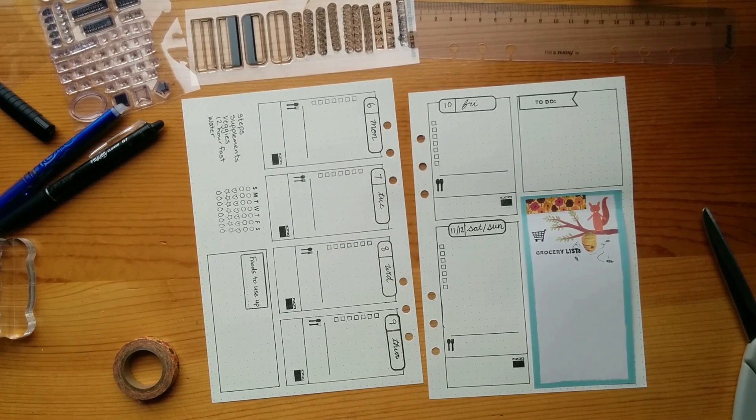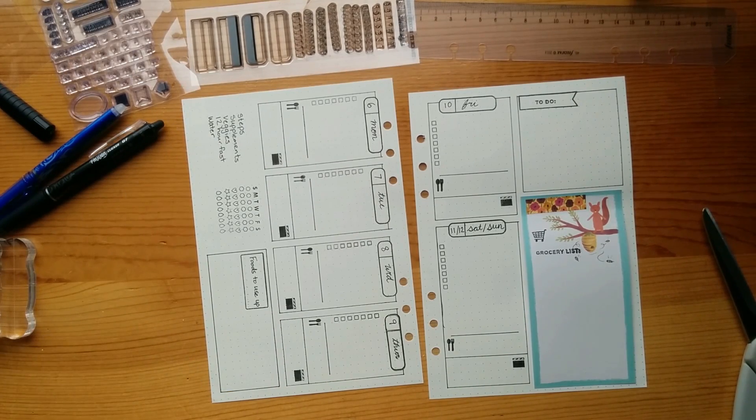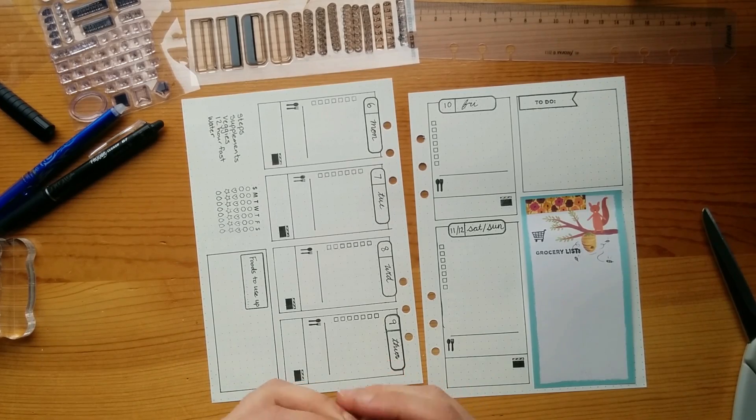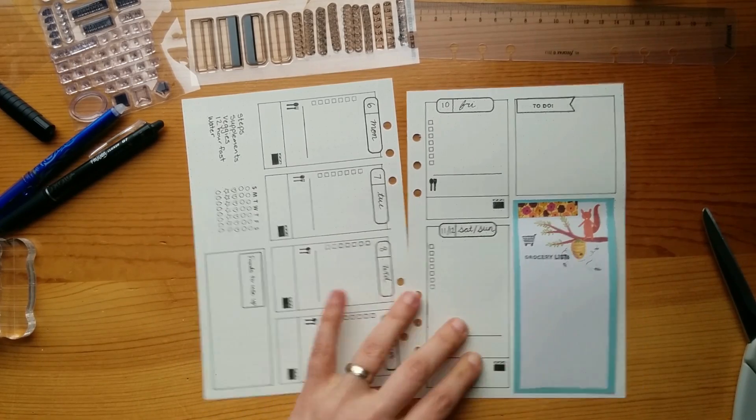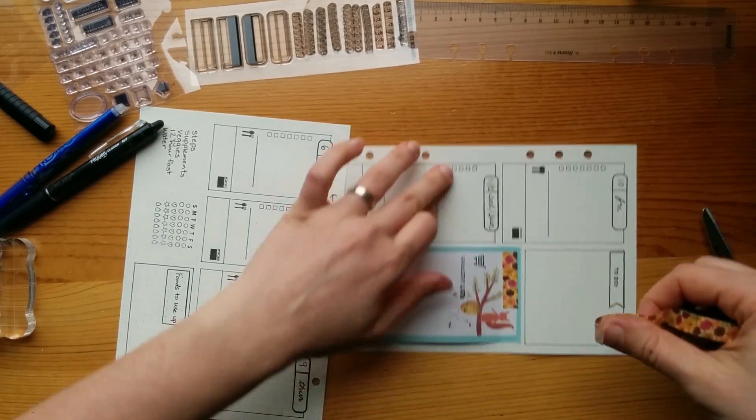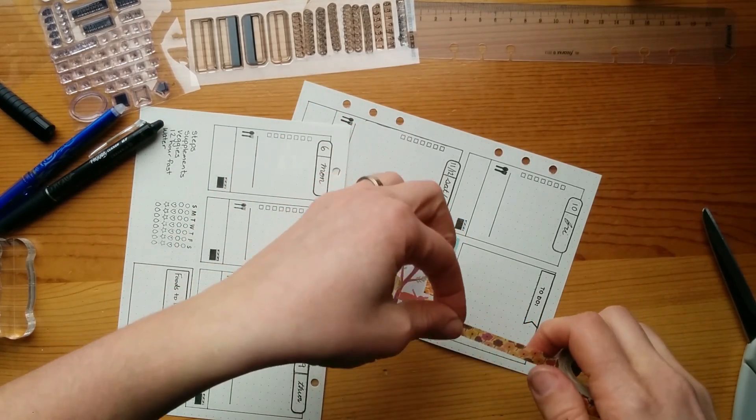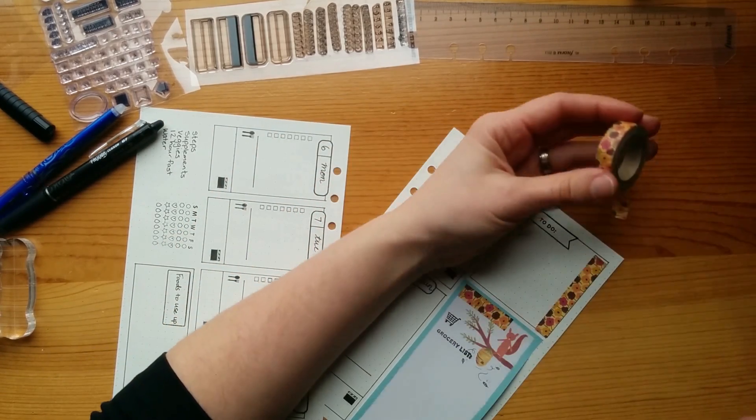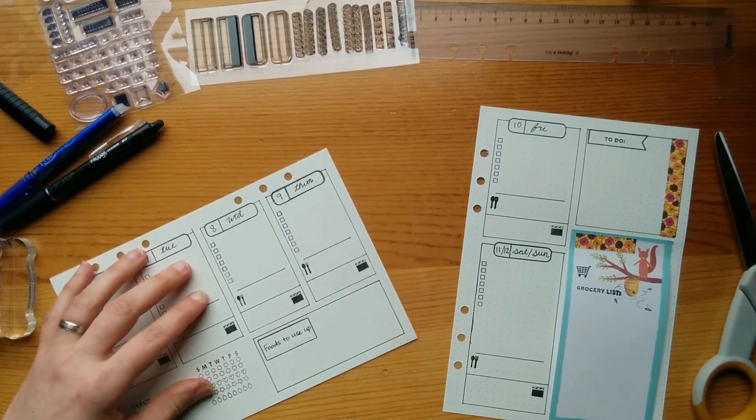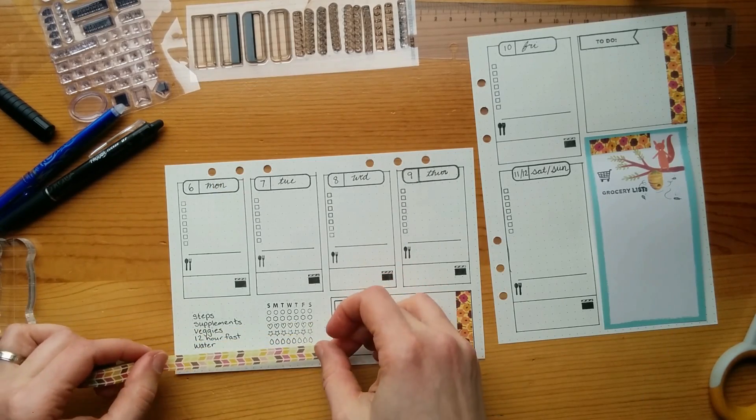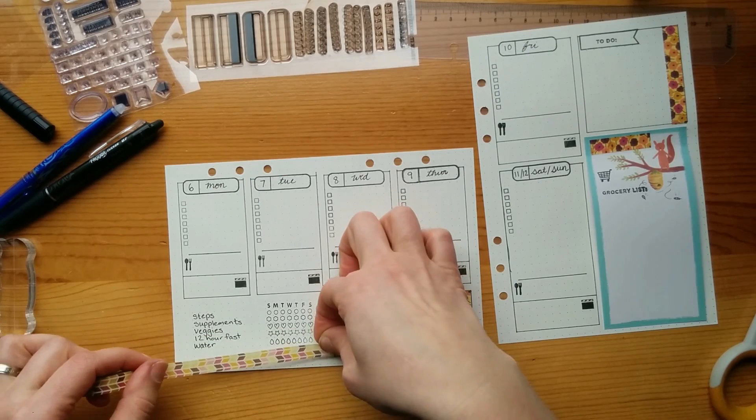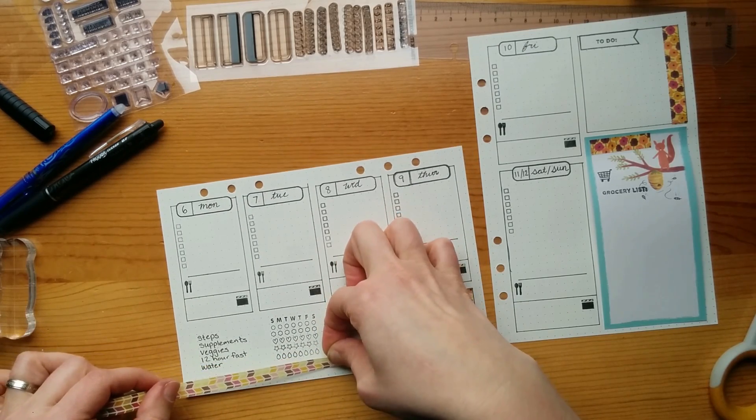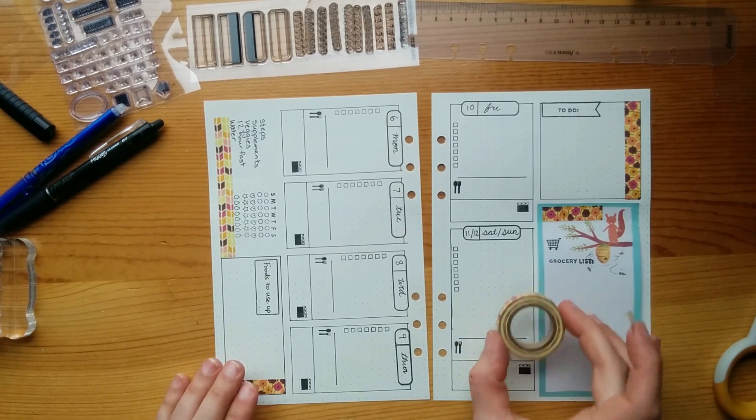And of course, I've got to add some more washi tape to make things pretty. I think I'll just stay with this one because it's a cute one. And we'll have it match. Maybe I'll do this one on the side here. And I will put some over here. All right, I think I'm going to add this as the last decoration. I think I'll call that good.